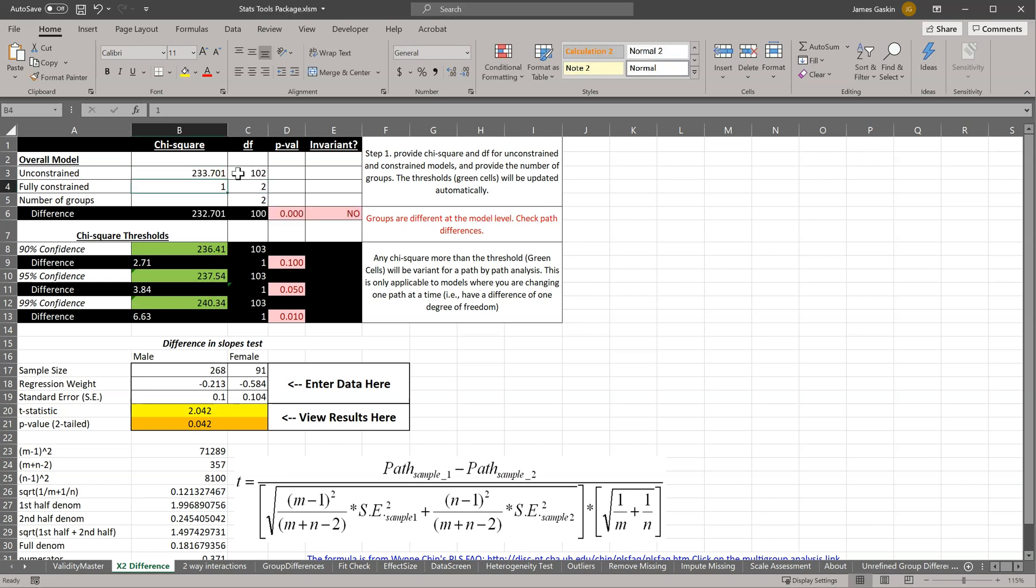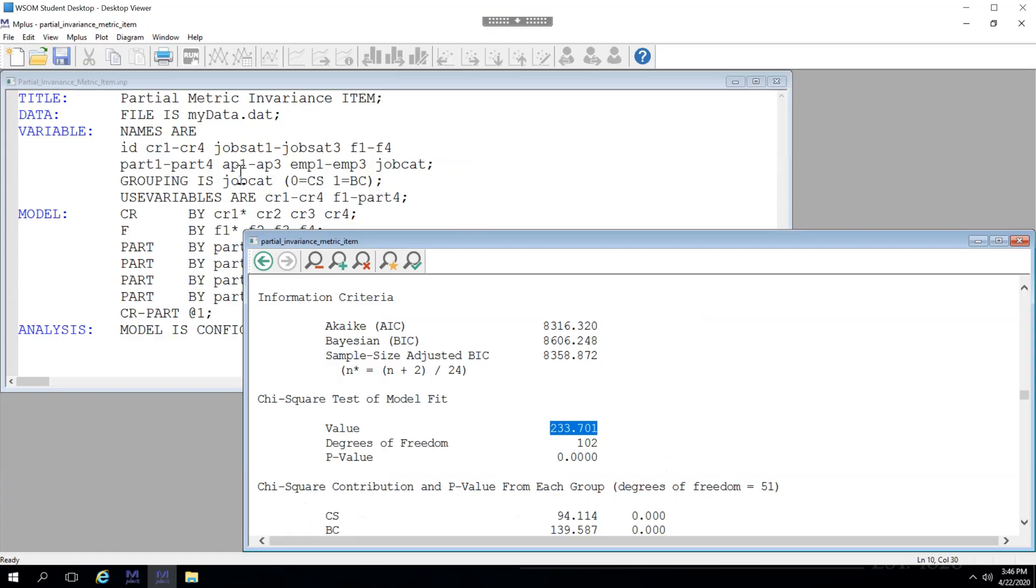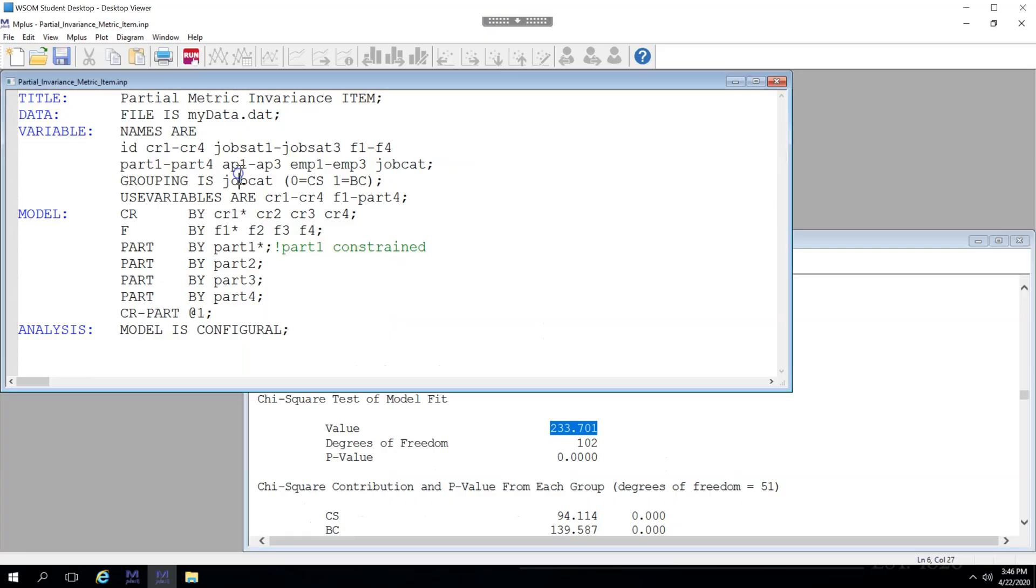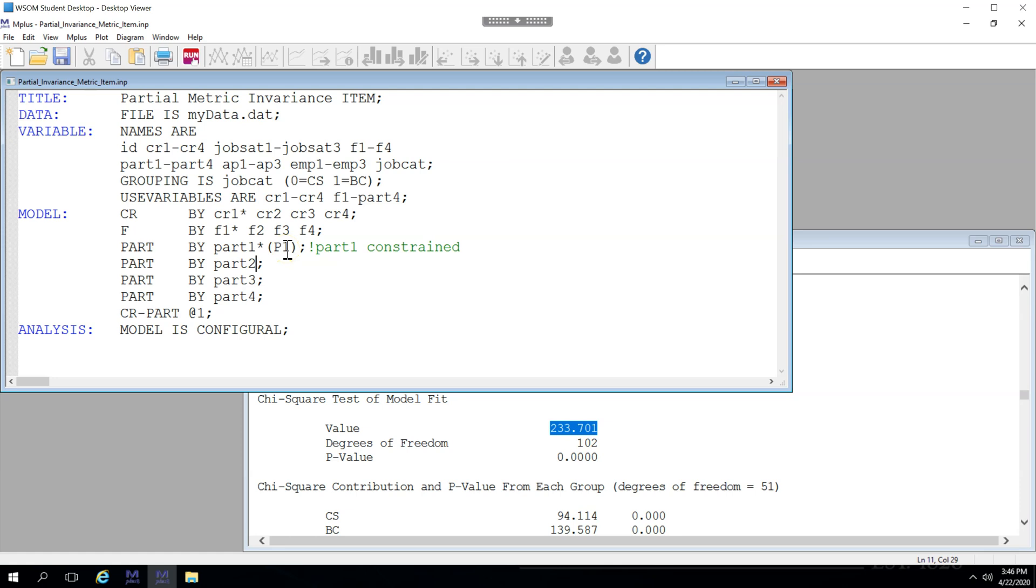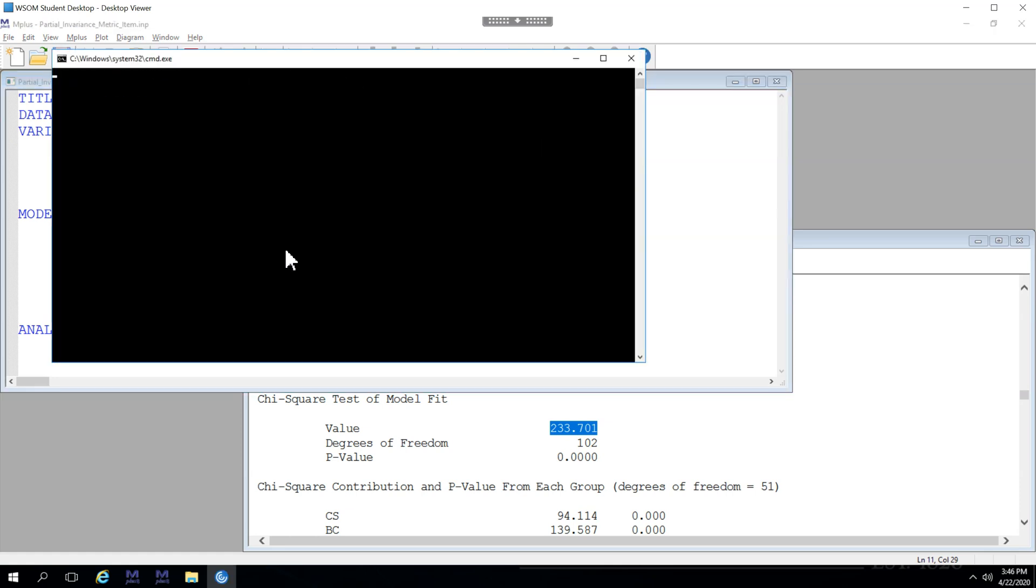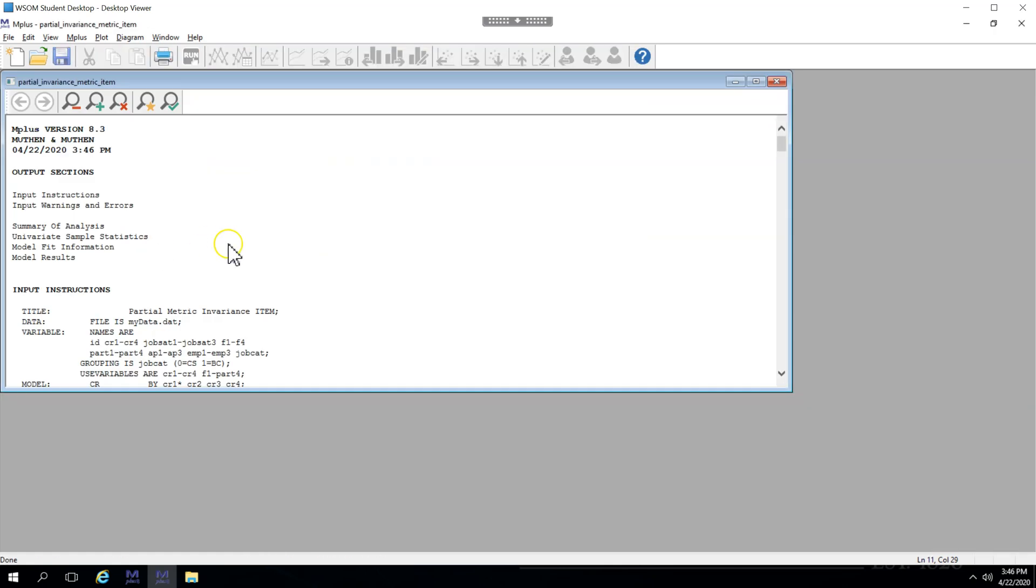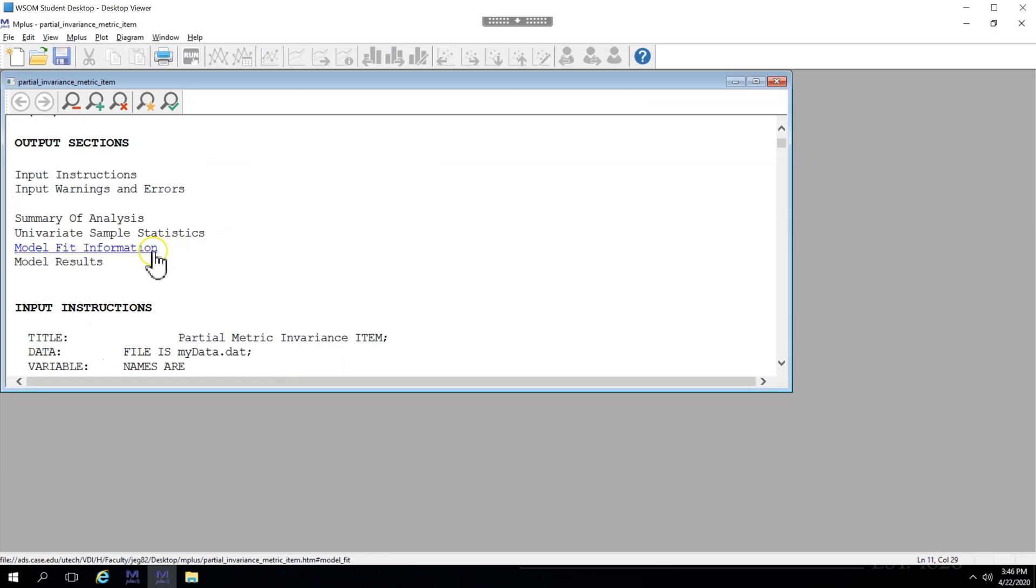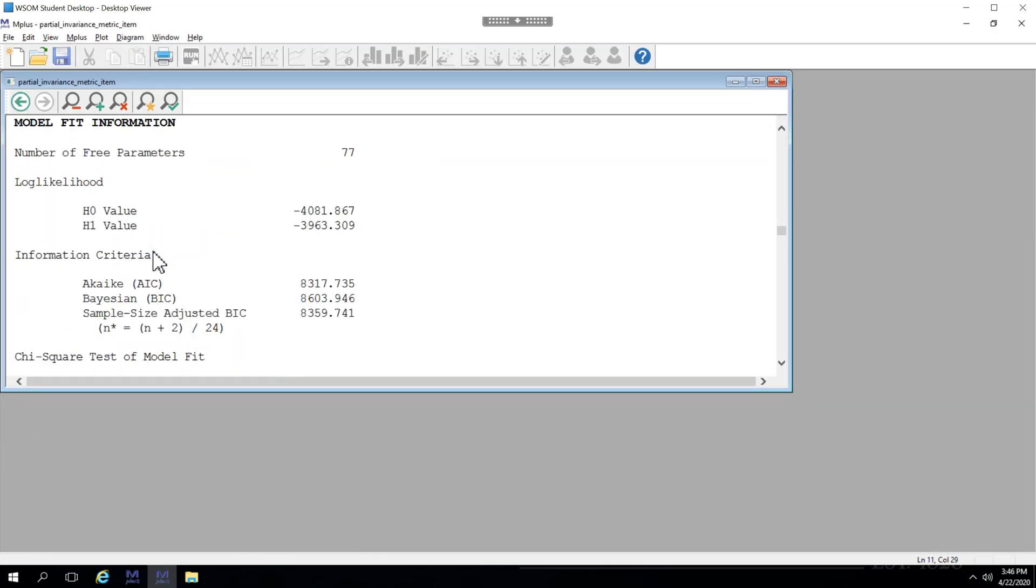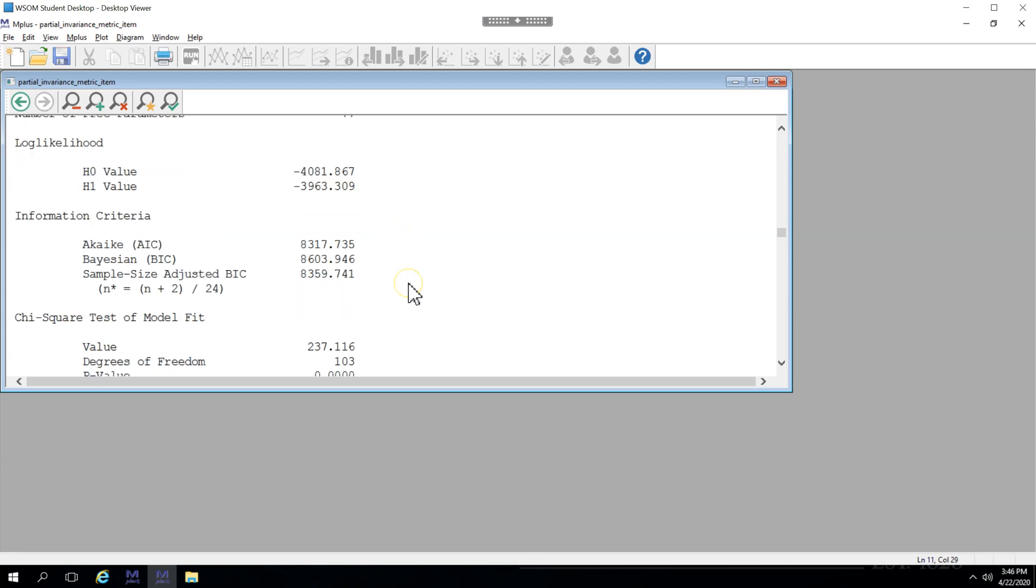Now let's go constrain the items for the part latent factor one at a time. So back here, let me just bring back the P1 label constraint and we'll run this again. Now, if the chi-square is substantially different, we'll know that it is this item that is causing the problem.